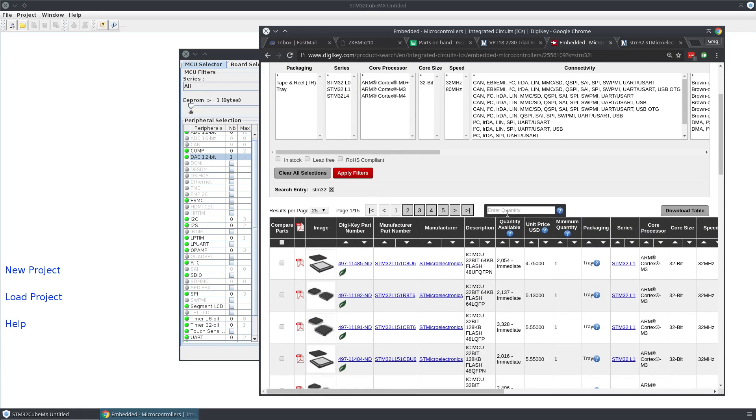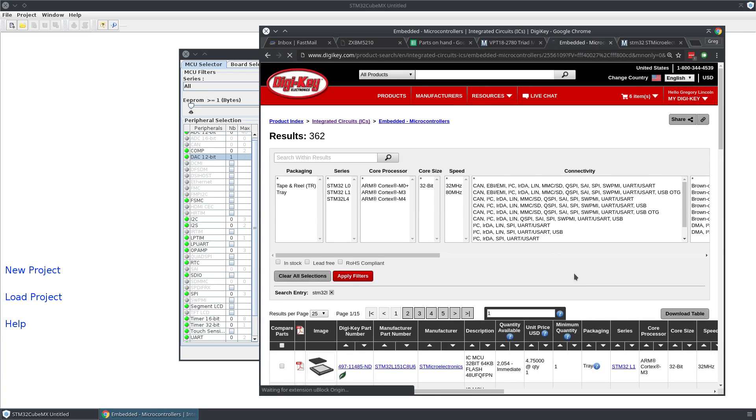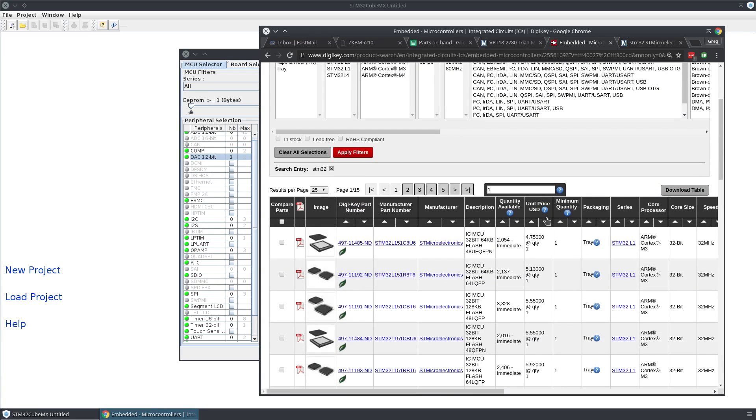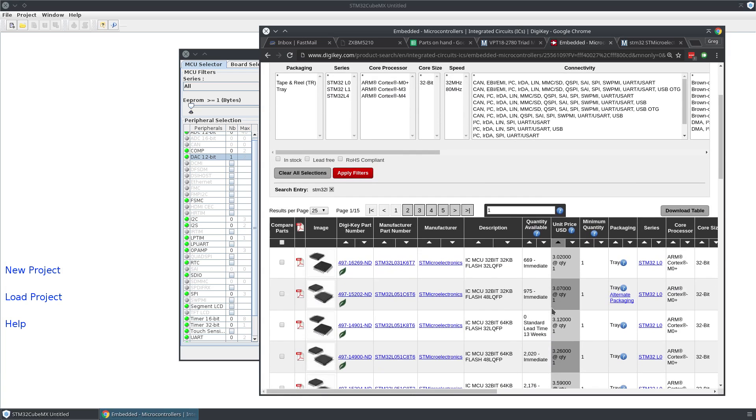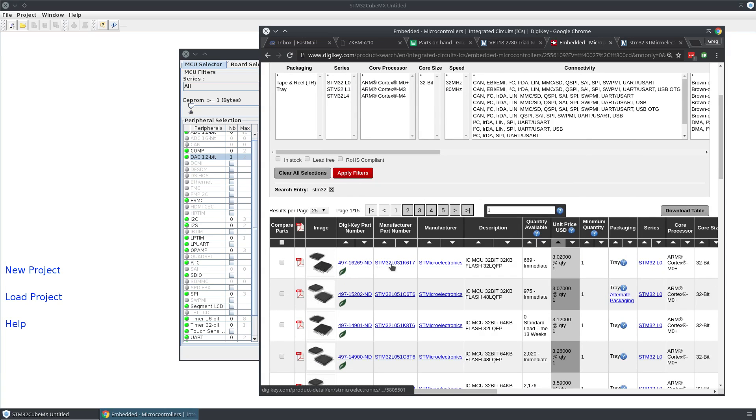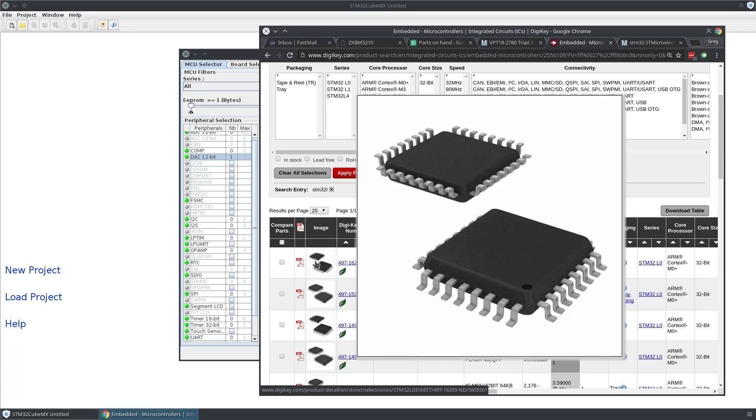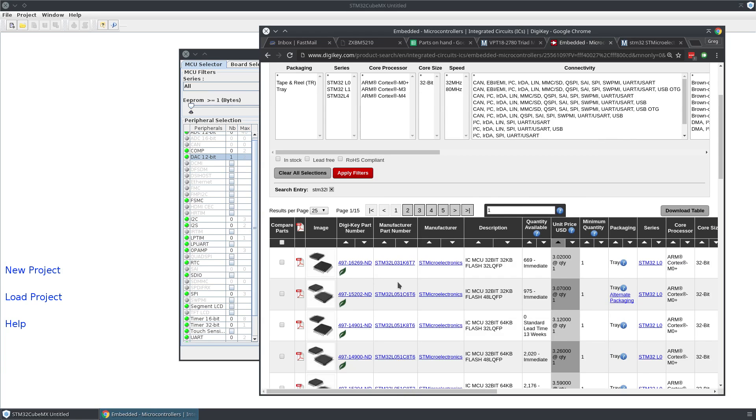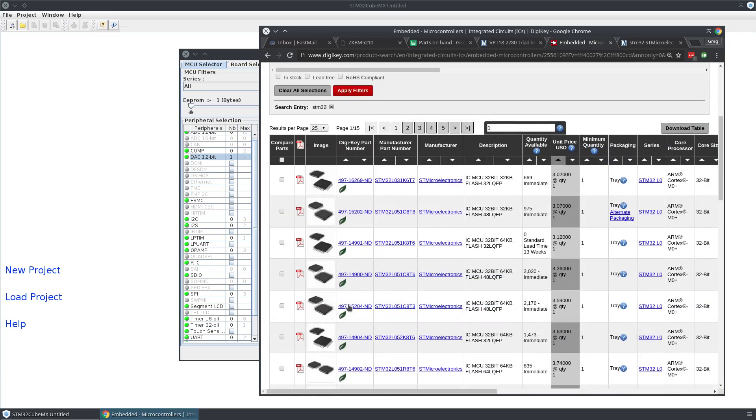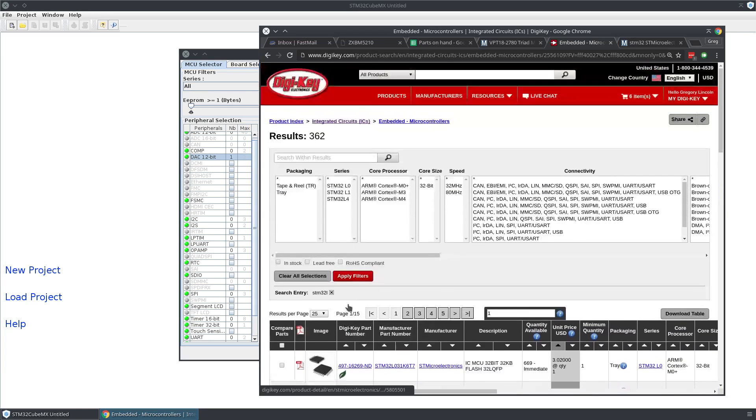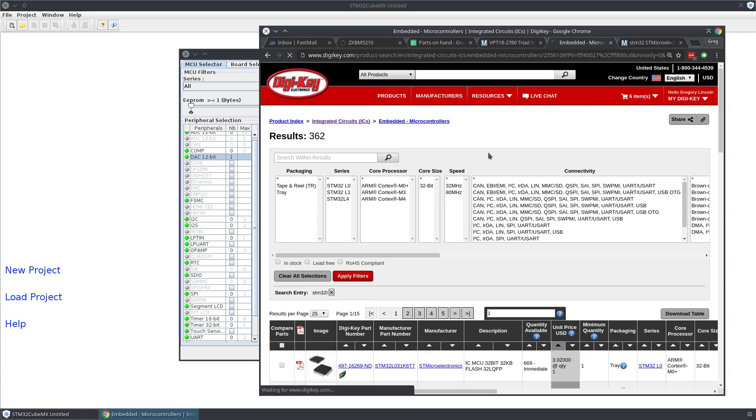Once again, we'll limit by stock availability, and we'll see that this L031 is the cheapest in this line. That's a nice solderable, relatively solderable, linear quad flat pack. Let's expand this a little bit more.